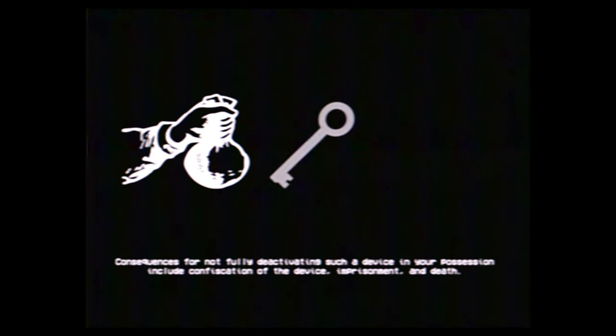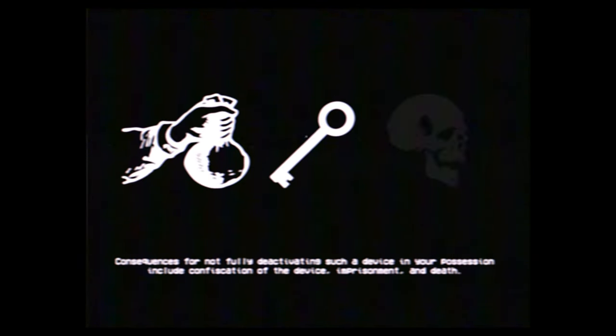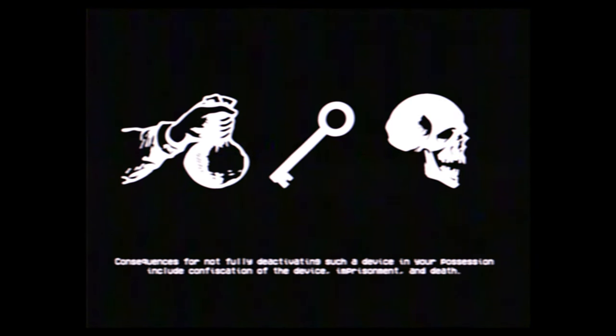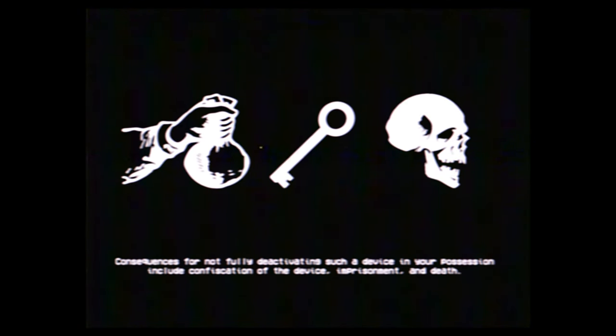Consequences for not fully deactivating such a device in your possession include confiscation of the device, imprisonment, and death.